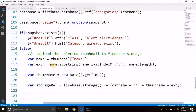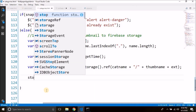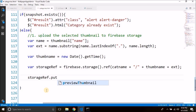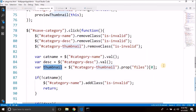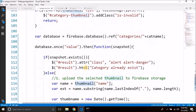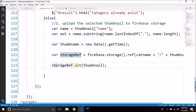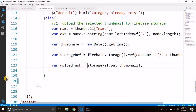Now we will simply put the file into the storage reference using the put() method. We write storageRef.put() and pass the thumbnail, which is our selected file from the input type file. This method returns a task, so we store it: var uploadTask = storageRef.put(thumbnail).